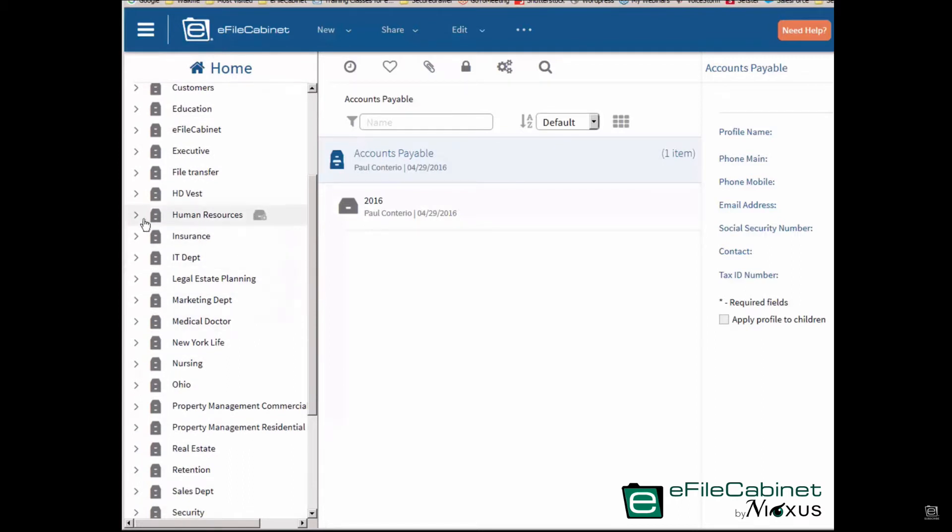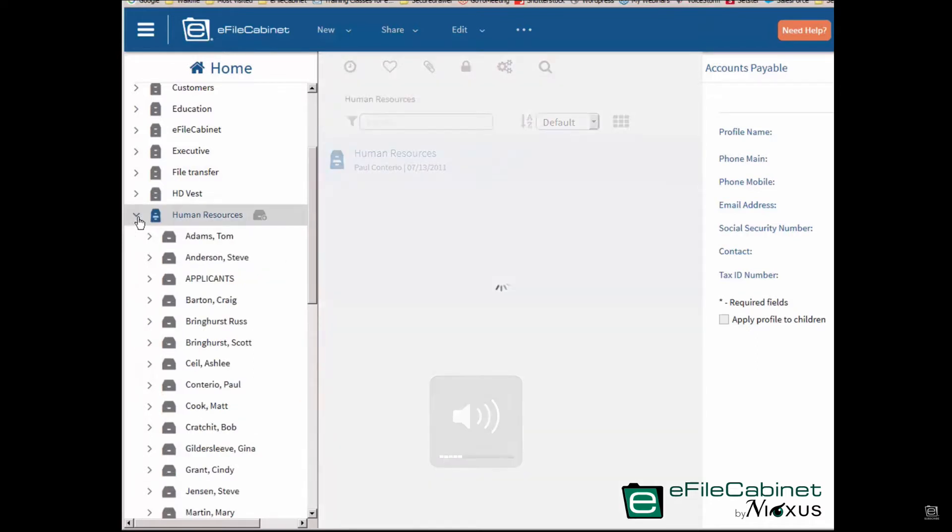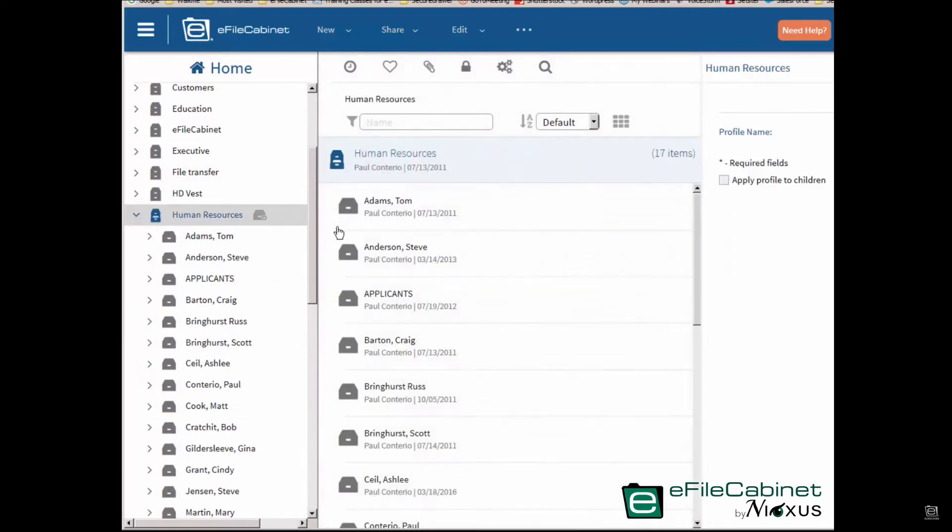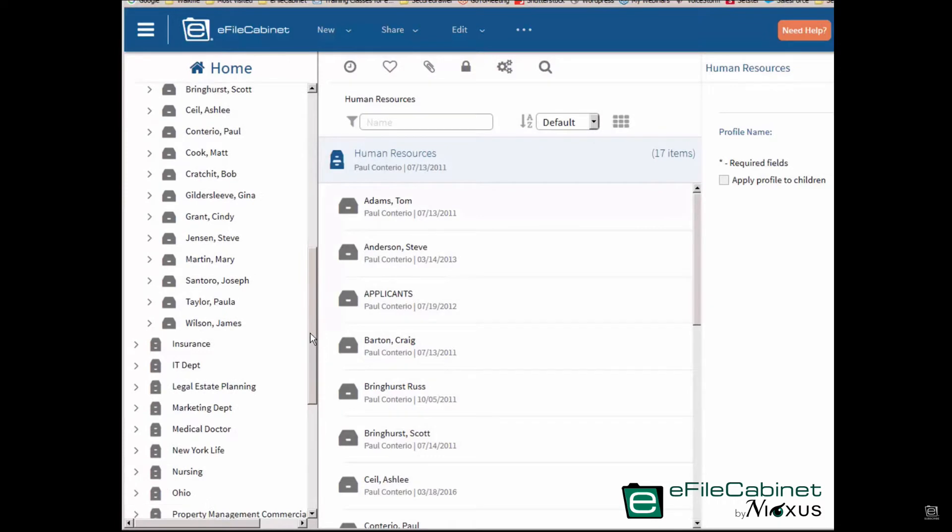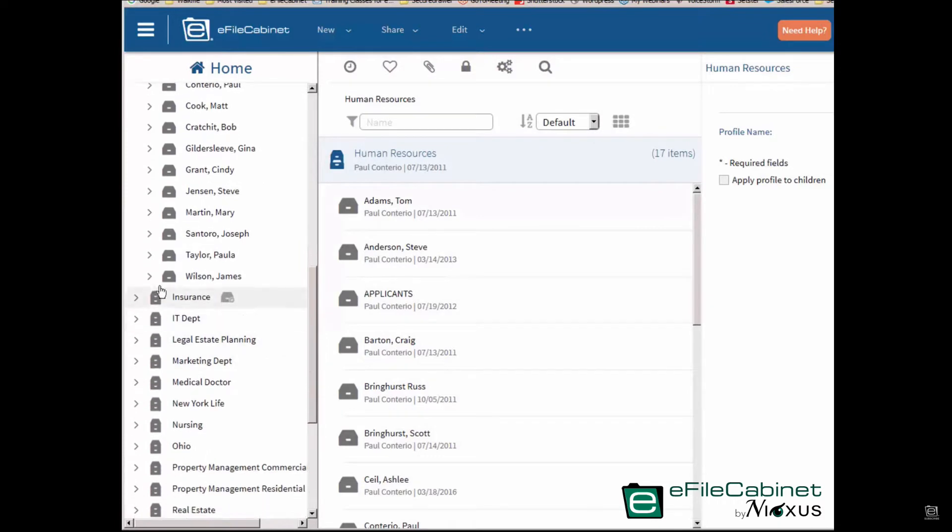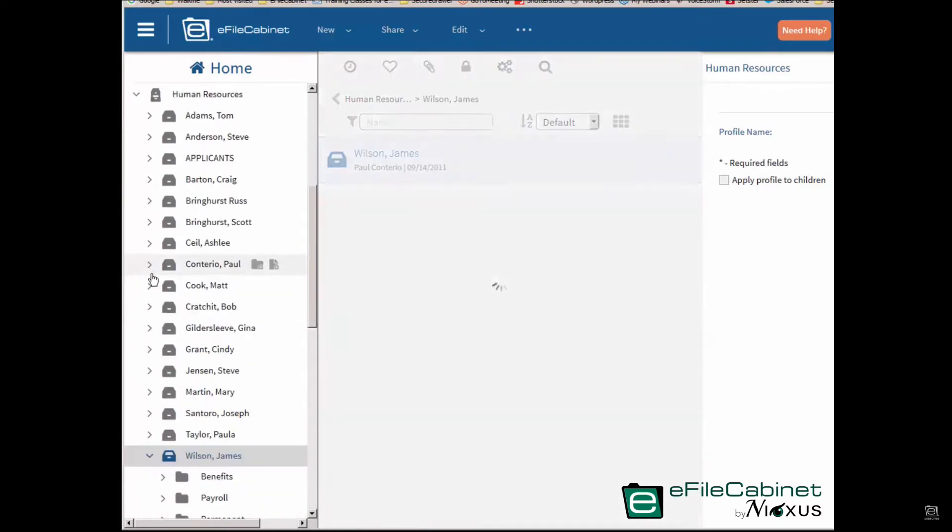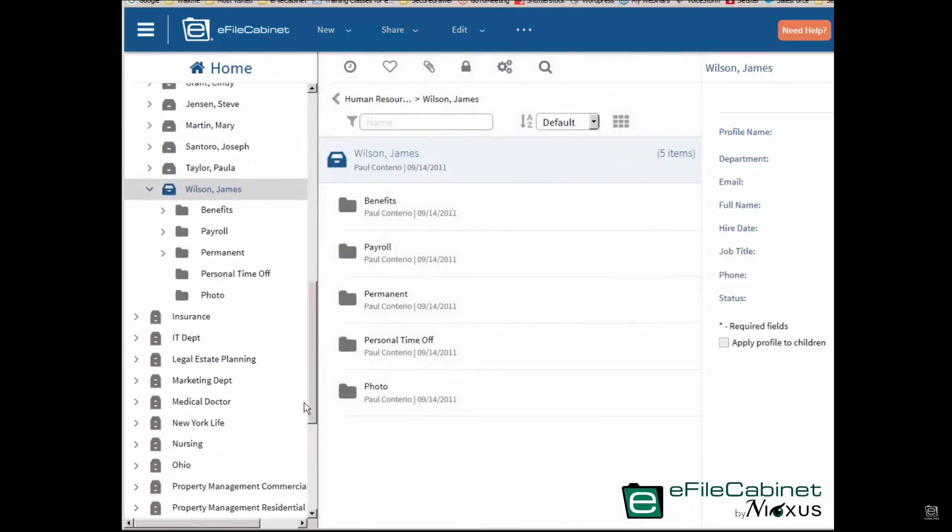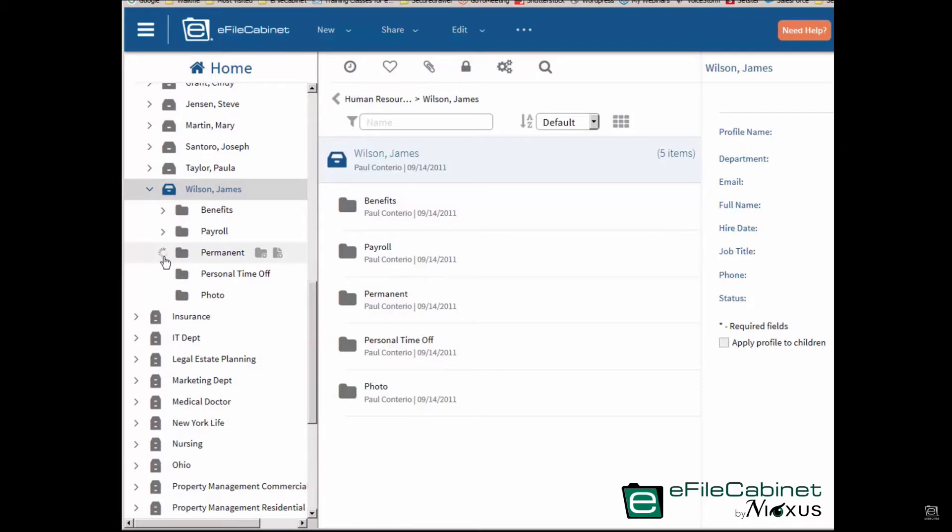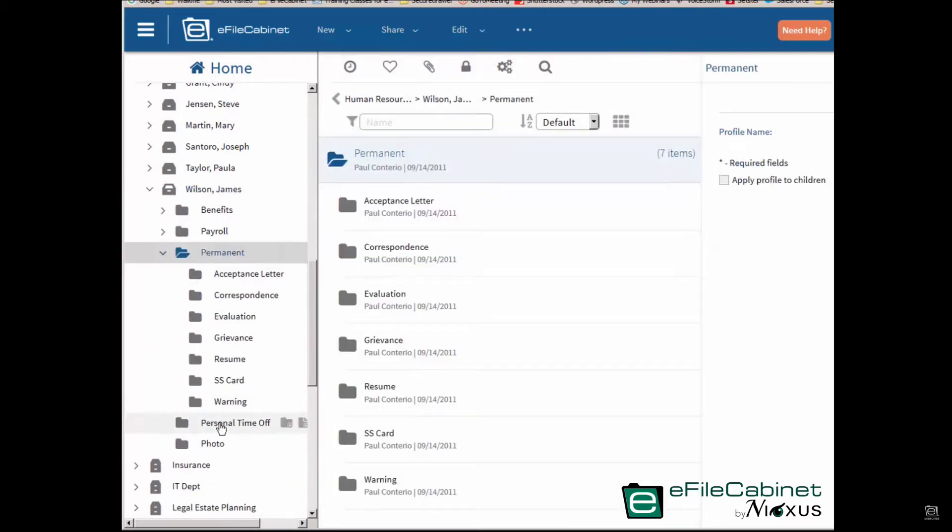Let's go into, for example, the human resource cabinet. In the cabinet, you can see the many drawers representing the different employees. Each drawer has the same exact folder structure. So if I go down to James Wilson down here, you can see there's five folders in the permanent folder. There are seven subfolders.